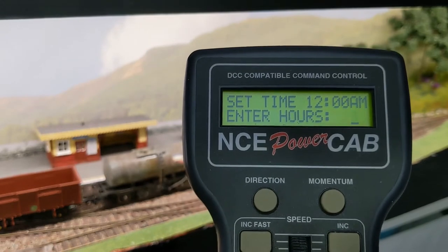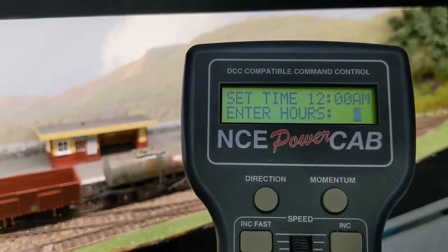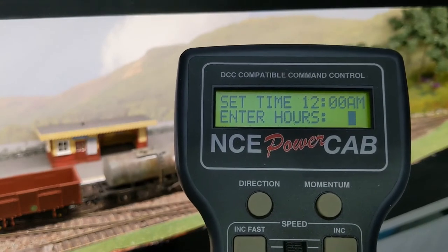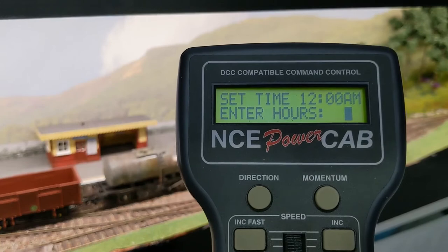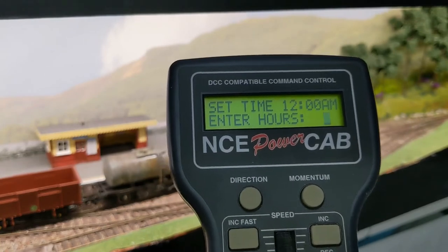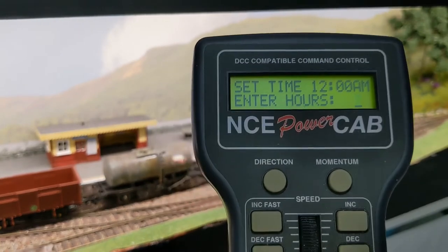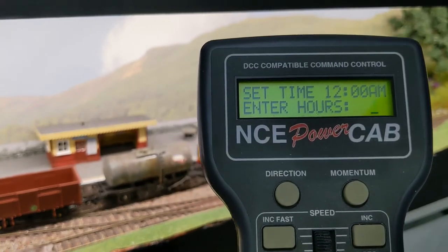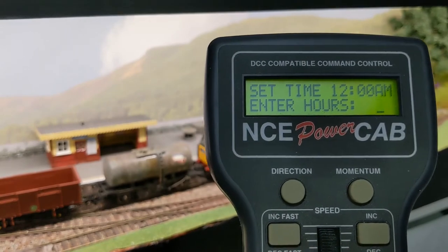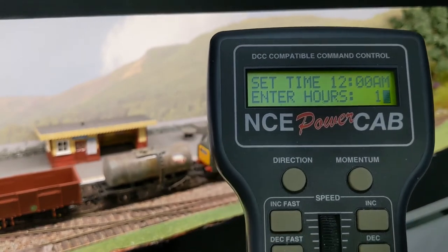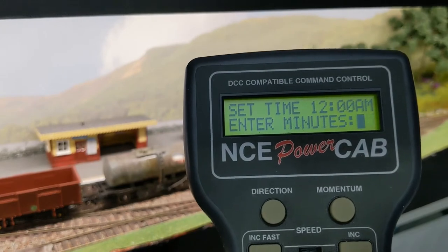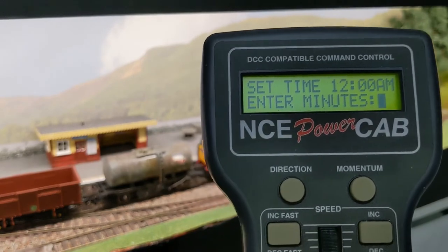The next screen is asking you to input the hour. This is in the 24-hour format, so for AM use 0-11 and for PM use 12-23. Press Enter and then repeat the process but for the minutes, 0-59.